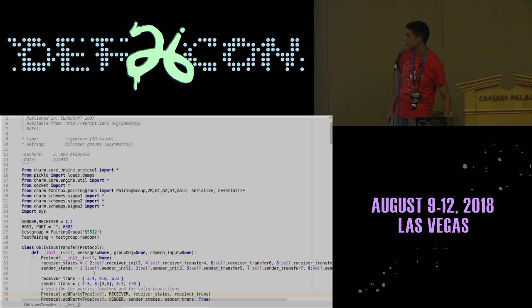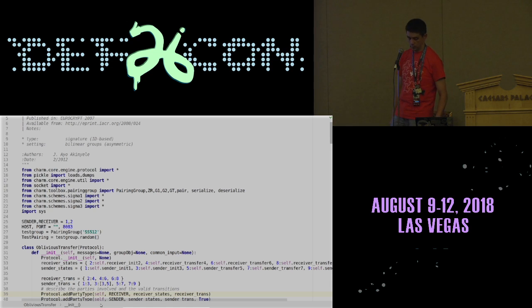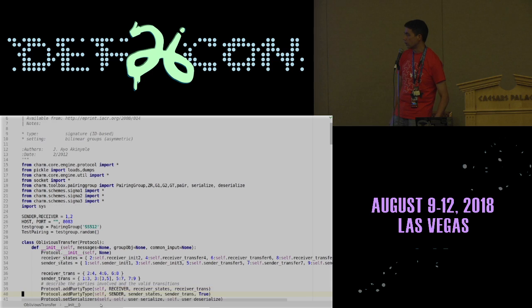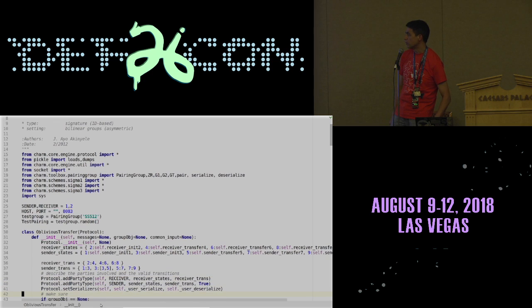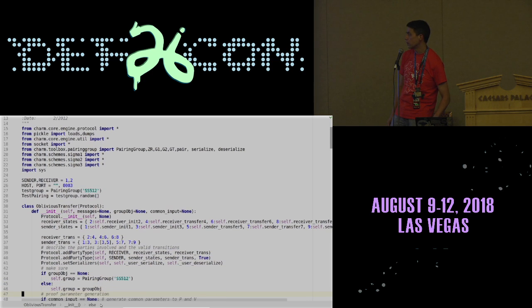The dictionary below shows the transitions — these are the nodes in your state machine, and these are the transitions between them. Here's where we add the different types of parties: the receiver and sender.